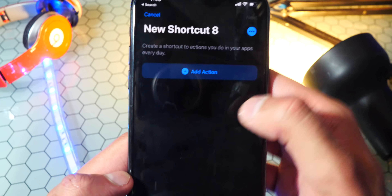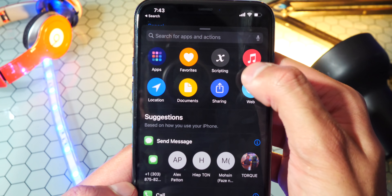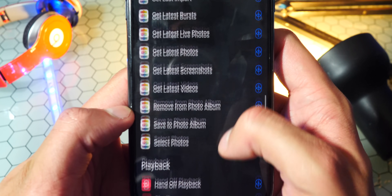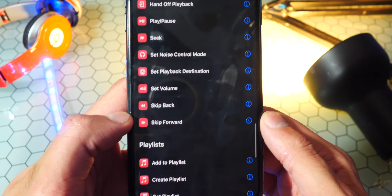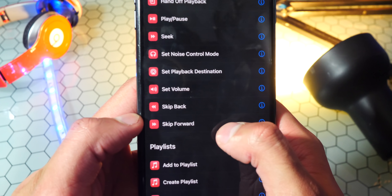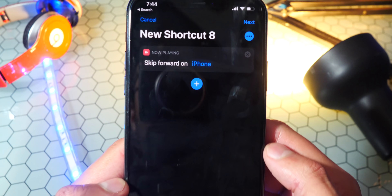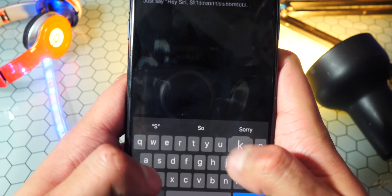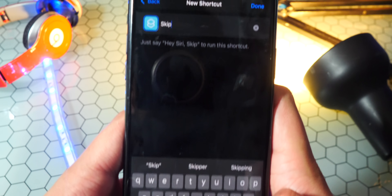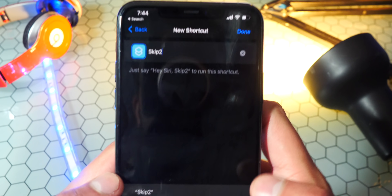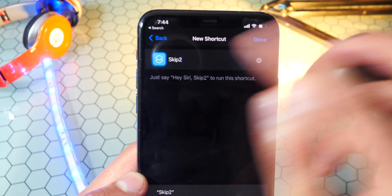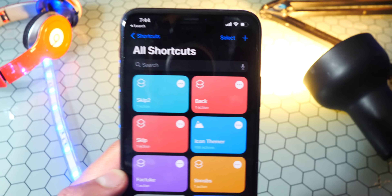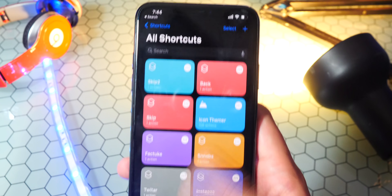I'm also going to create another one. So again, add action, go back to media, and this time I'm going to go forward. So you basically get some media controls right here, which is super cool. Skip forward — just like that. Hit next and name this 'skip.' Tap on done and exit out of here.